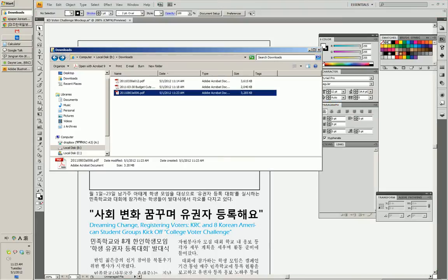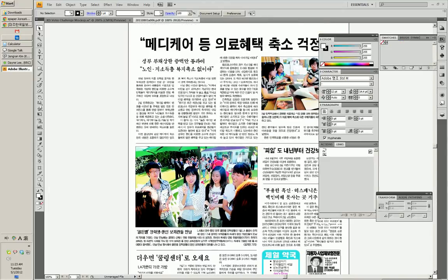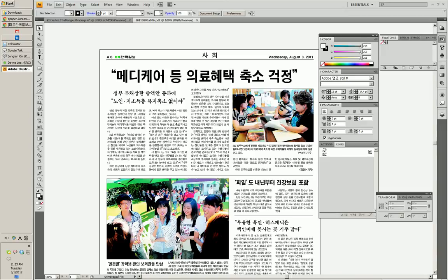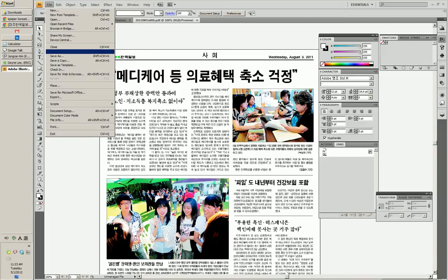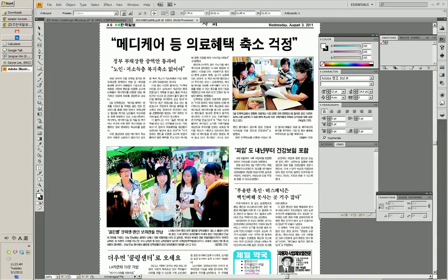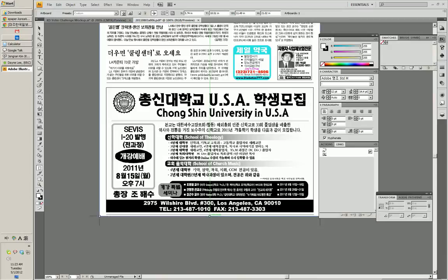Now we have it. Let's edit it to add the subtitles. All right, there we go. Let's go to document setup, edit artboards, and roll this up because we don't need the bottom.